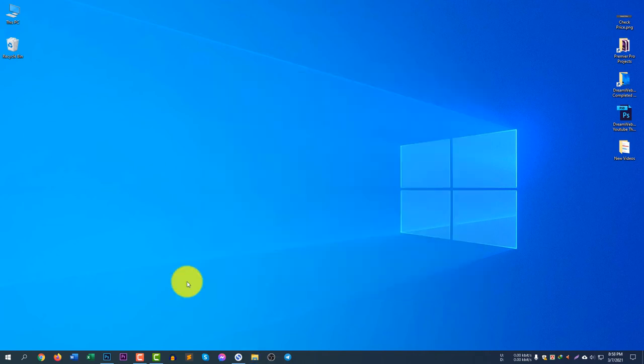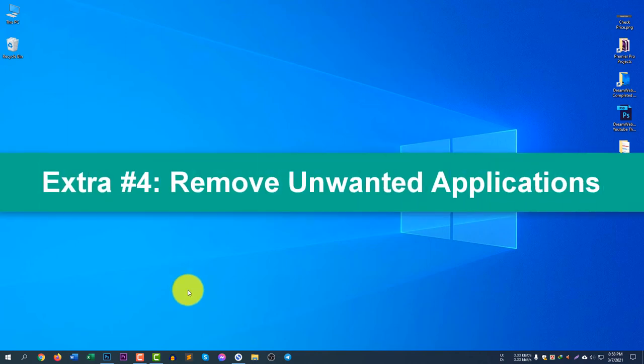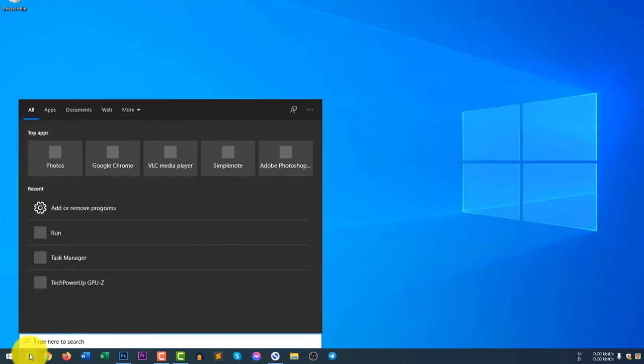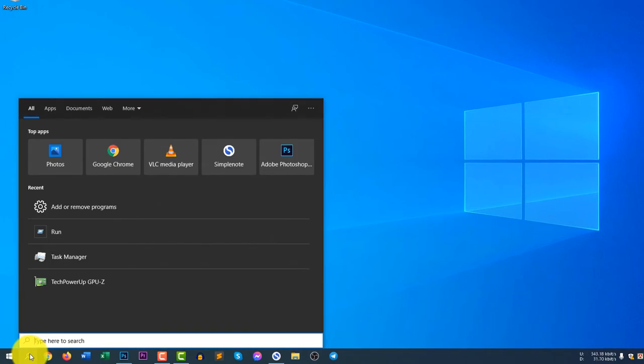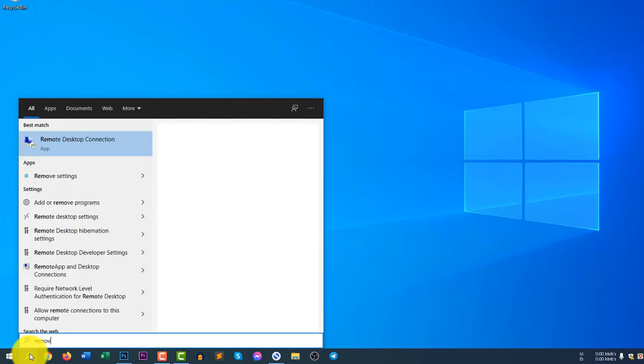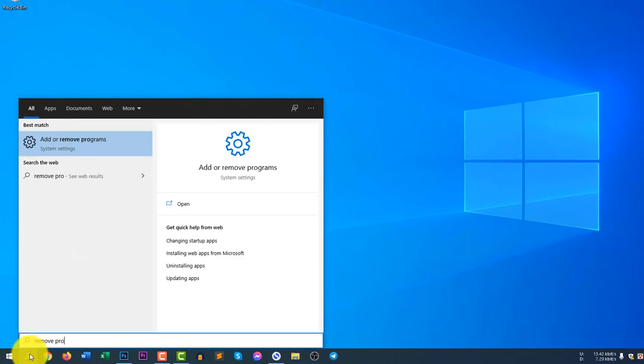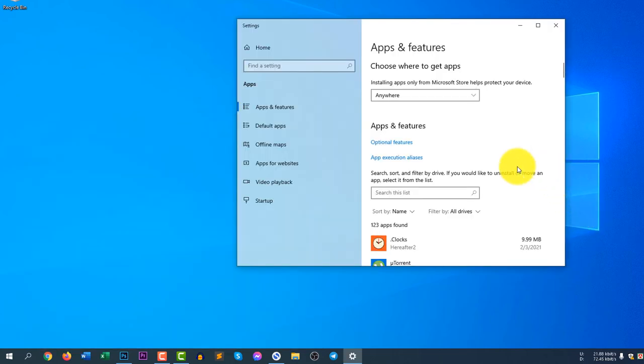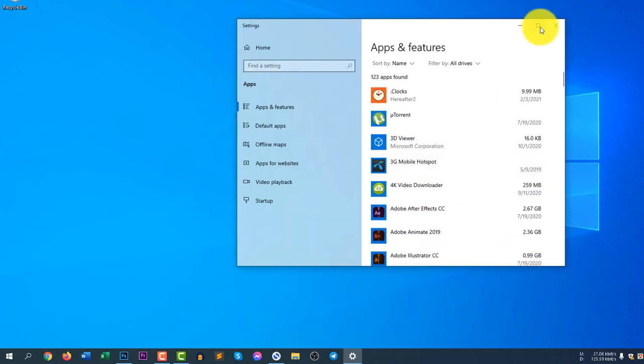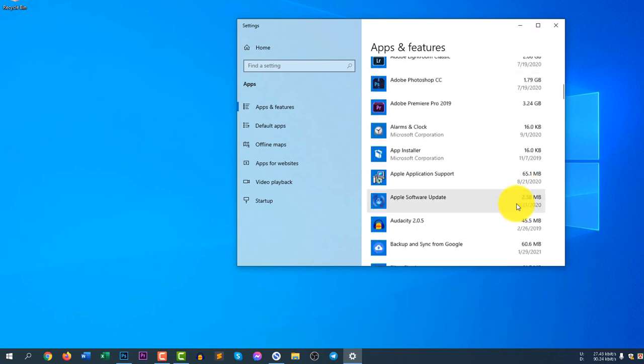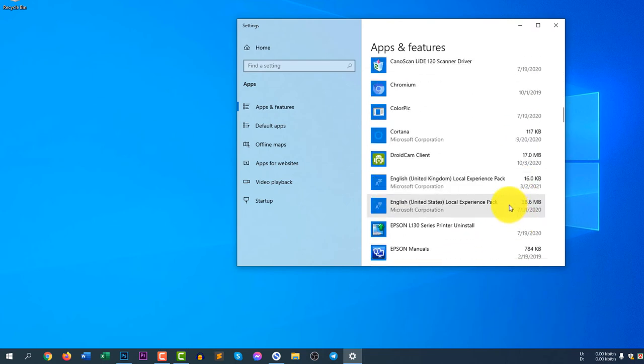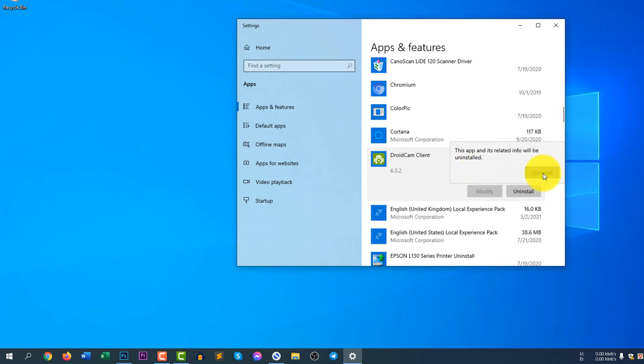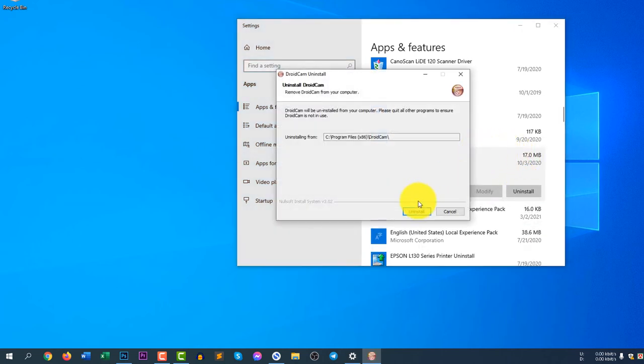You can clean up more space just by removing unwanted applications from your computer. So to remove the unwanted applications, you need to write here, remove programs. If you write only remove programs, you will see add or remove programs. You can see here are all of your applications list. If you see any application that is not necessary, you can simply, let's say I don't need this app. So I will click uninstall and I will uninstall the app to make my computer faster.